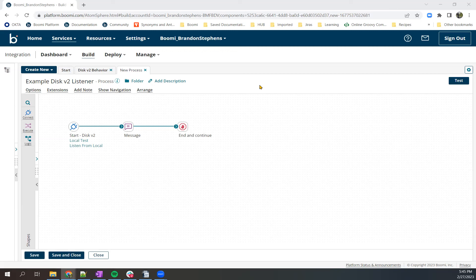Now you may want to do this for any number of reasons, but one particular example I've seen customers run into is they'll be using the disk v2 as a listener and if they have the pulling interval set to something short, it may end up pulling files that are blank.